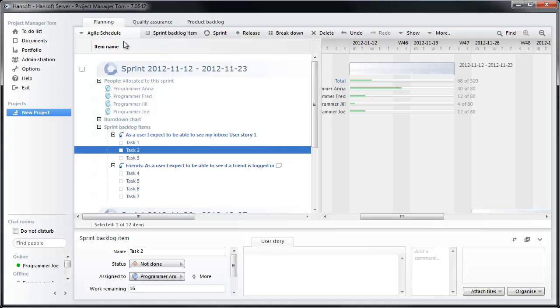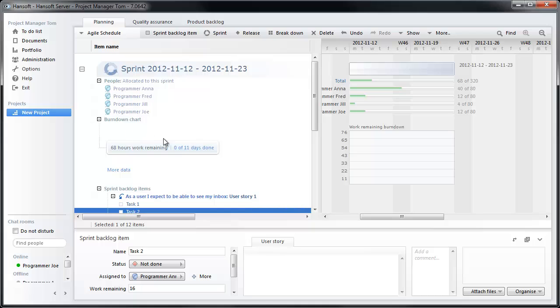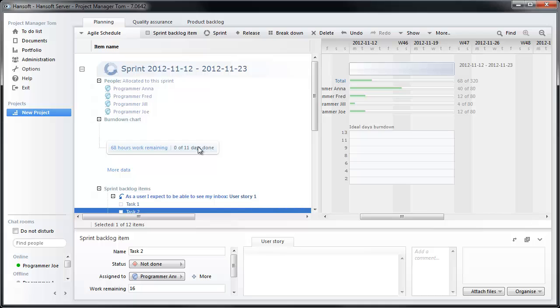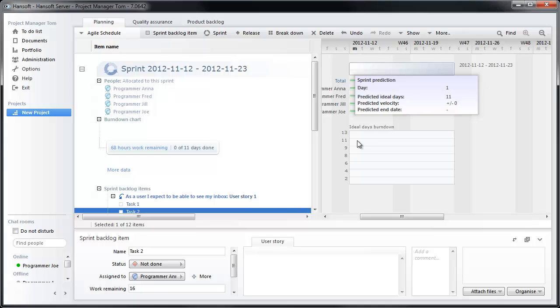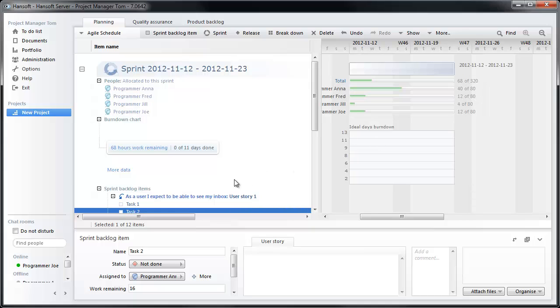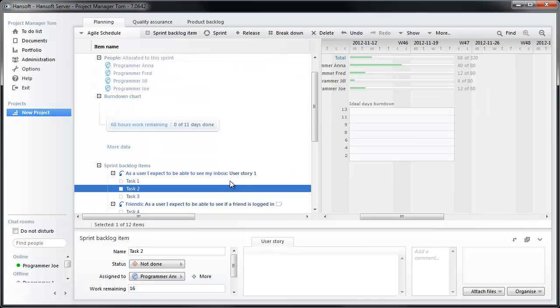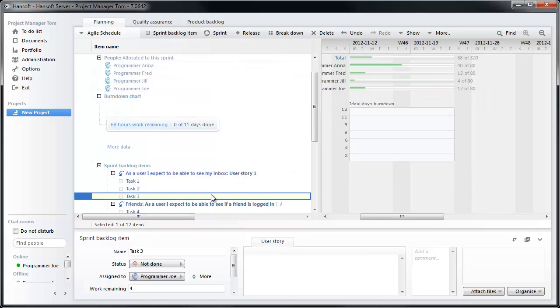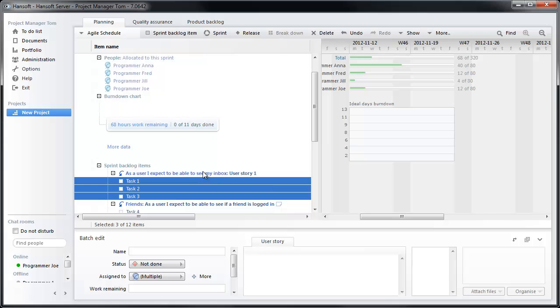As you work in the sprint, you will start gathering a burndown chart. You can see here, by default right now, we're looking at work remaining. We have exactly 68 hours work remaining left. We can also look at the burndown for the estimated ideal days. Those are the days that are coming in from the backlog. You will only get a burndown when the whole item has been completed, when all the tasks below one of these user stories are set to completed.